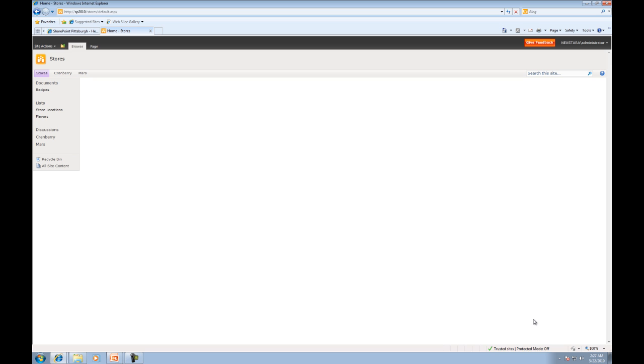What they let you do is grab data from multiple areas and pull that data into one screen, so you essentially have all the data you want to see right at your fingertips. The best way to actually see this is by example, so that's what we're going to do now.